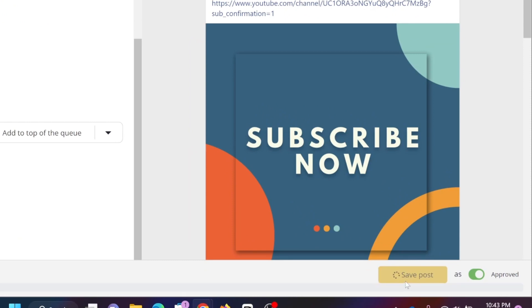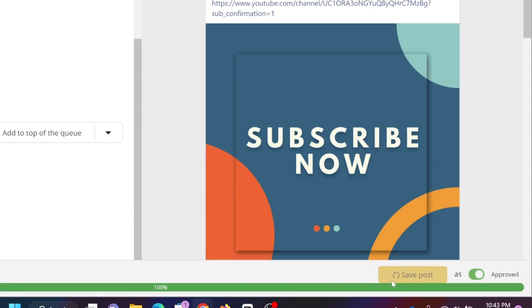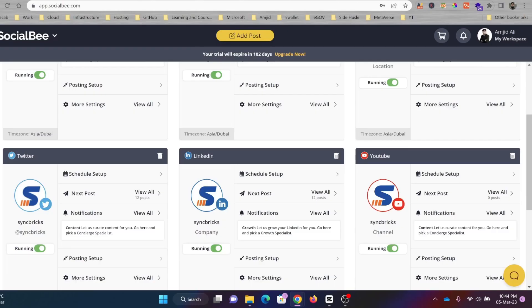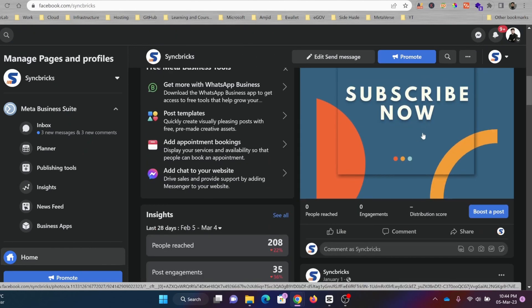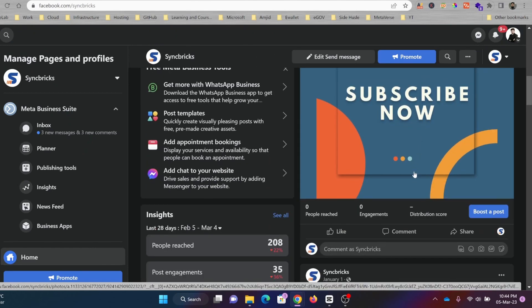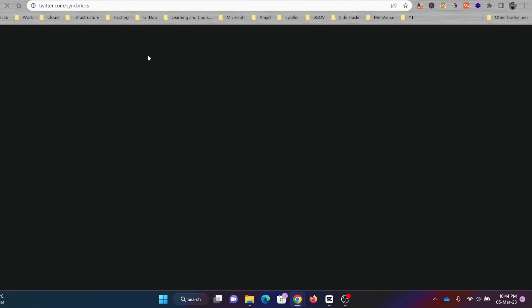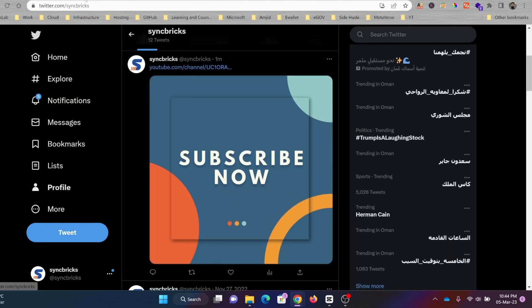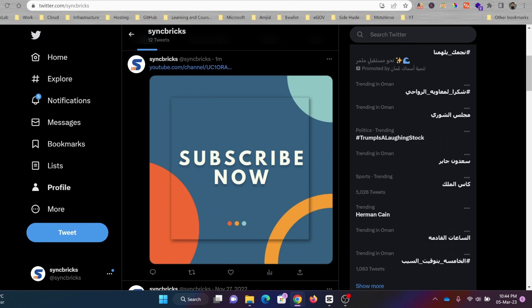I'll click save, and it will start publishing. You can see the post has been published on Twitter — here is the social media post live on Twitter. There are various other features that I'll be explaining in upcoming videos.